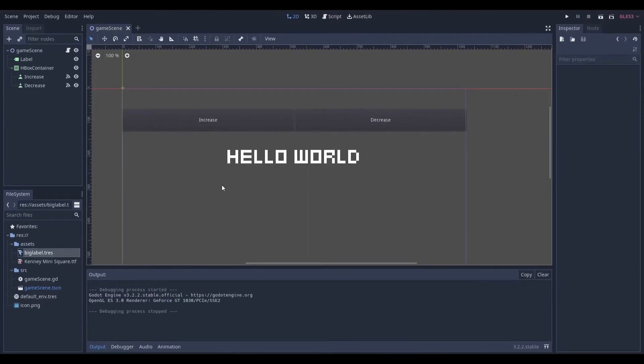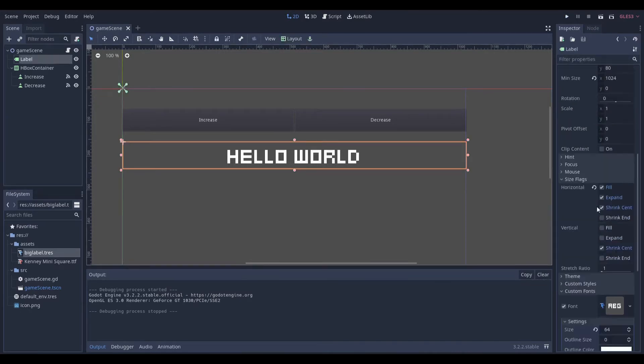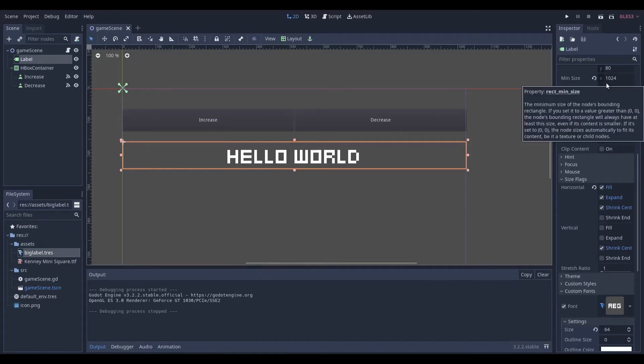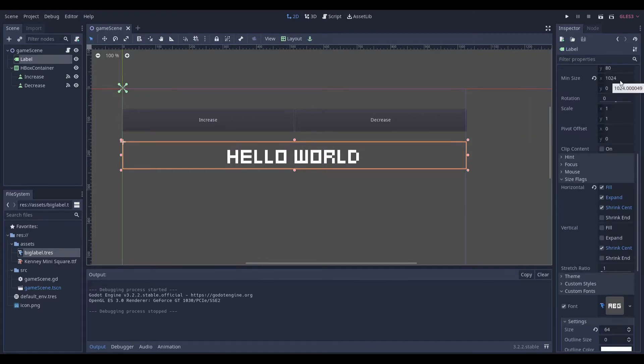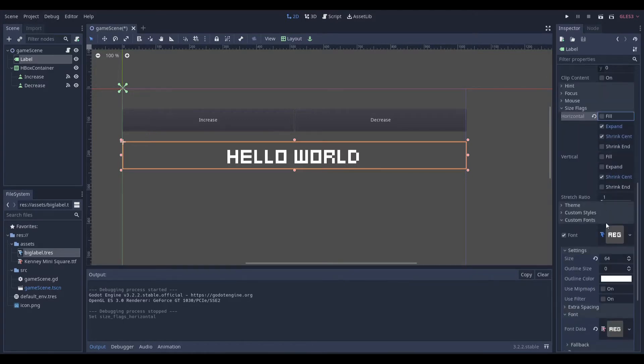You can see that we have a very simple scene setup where we have a Node2D as our parent scene. We have a label with just a couple properties. I just want to make a couple things clear. You want to make sure you have the minimum size set to a desirable amount because it helps with the overall design and look. You want to make sure you have expand and shrink center on.